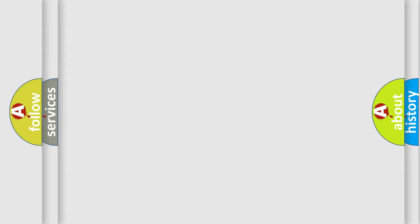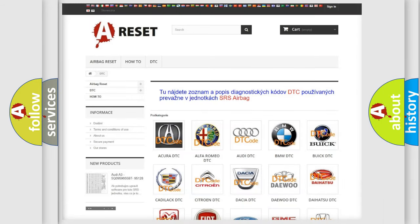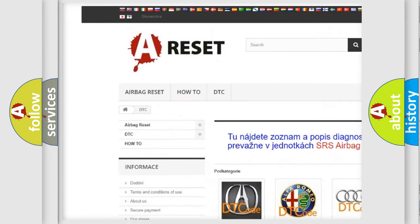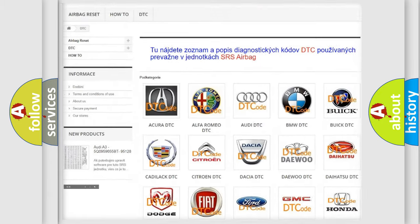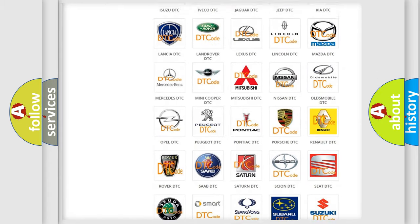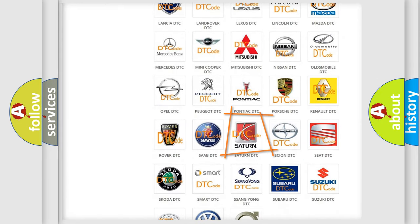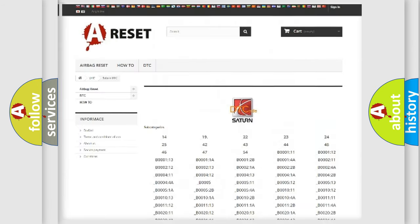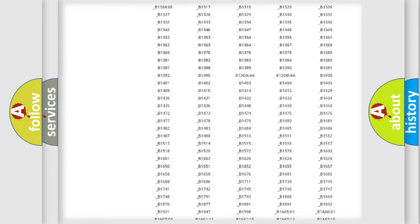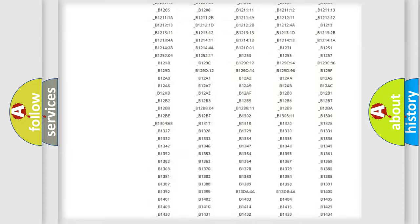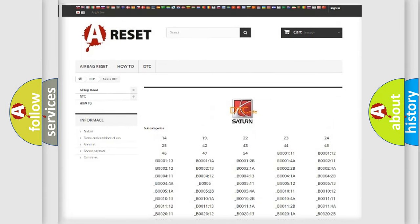Our website airbagreset.sk produces useful videos for you. You do not have to go through the OBD2 protocol anymore to know how to troubleshoot any car breakdown. You will find all the diagnostic codes that can be diagnosed in SAT and vehicles, and many other useful things.